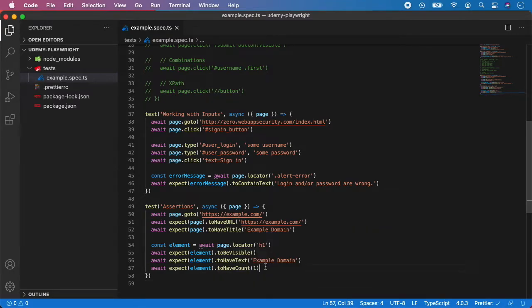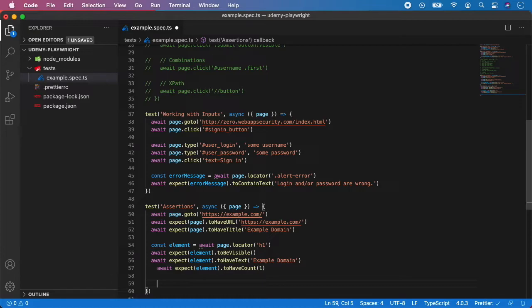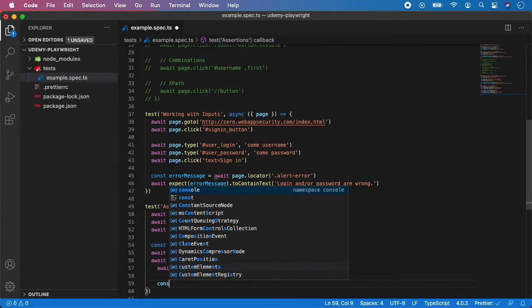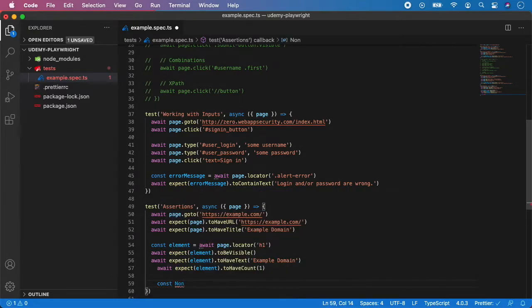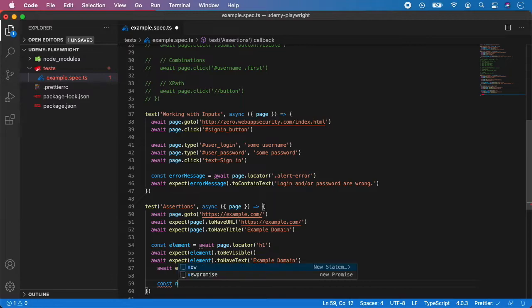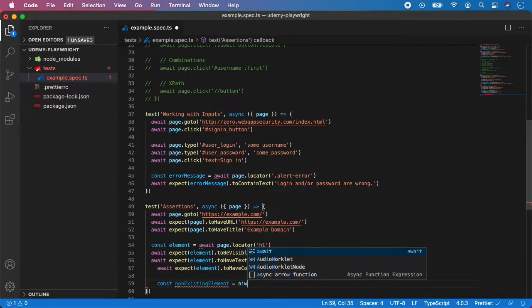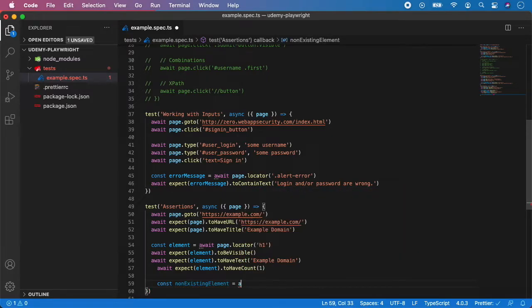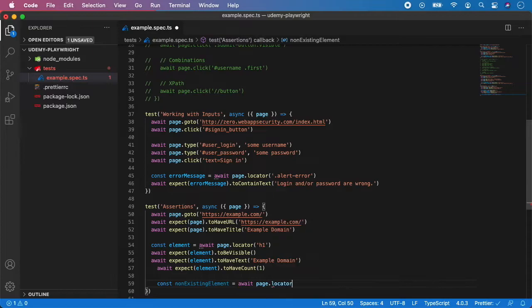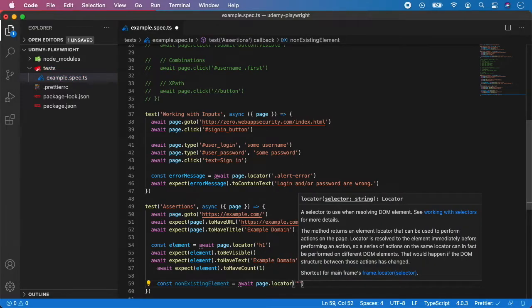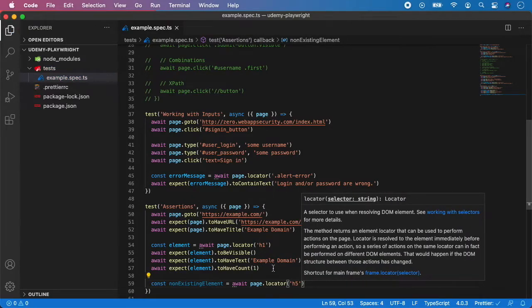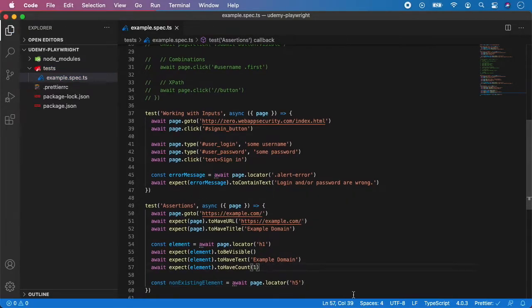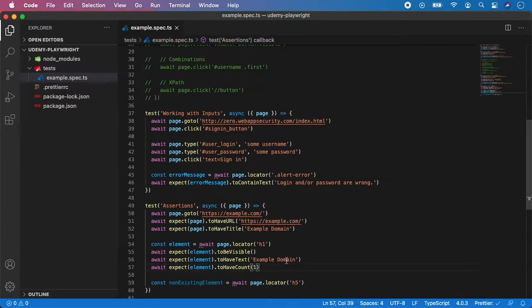And also I can show you one little thing and you can also assert that some element don't exist or is not visible on the page. So let's create a variable with some non-existing element. For example, create variable non-existing element and let's call await page.locator and let's use for example h5 because we know there is no h5 on the example web page.